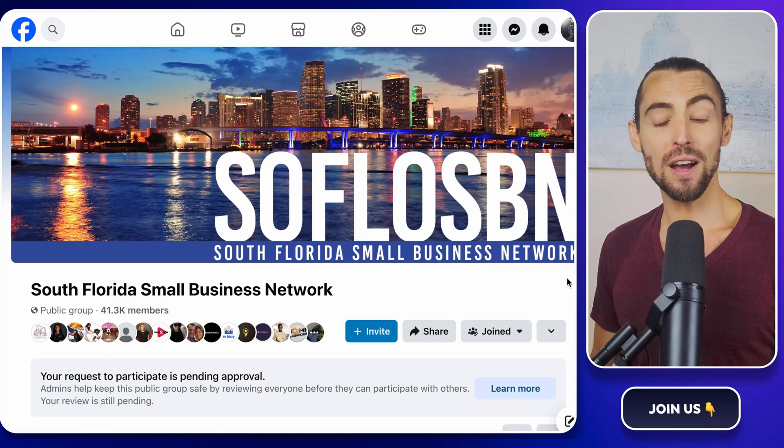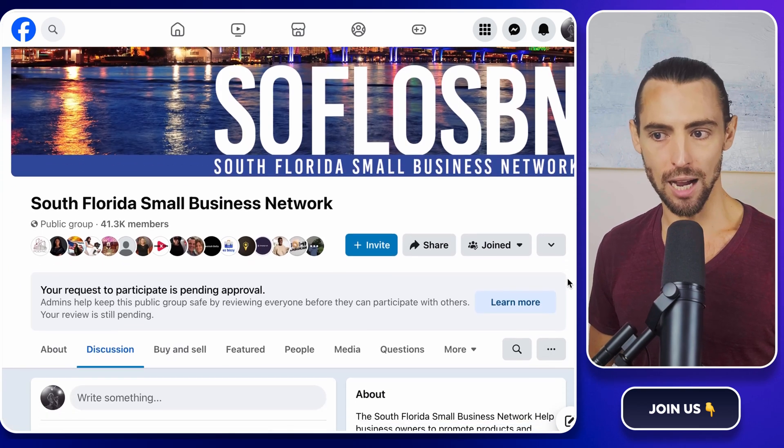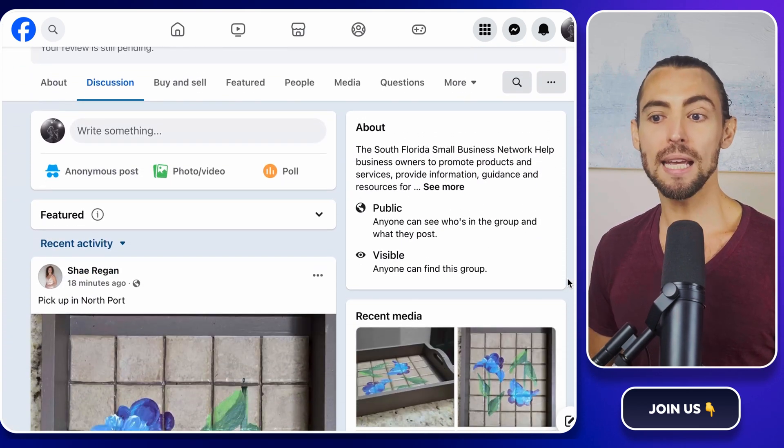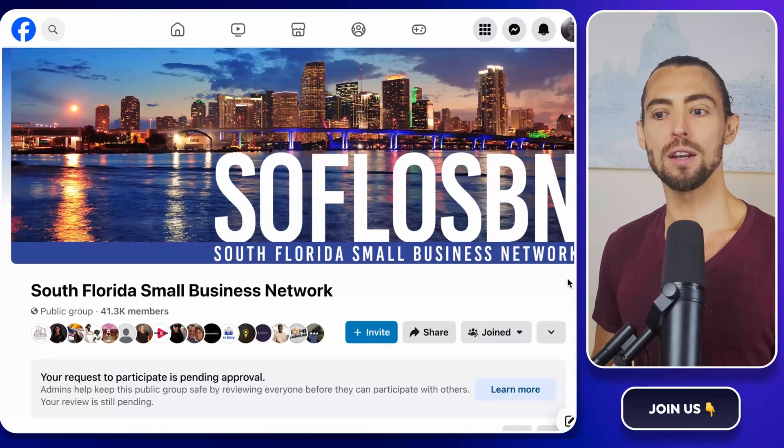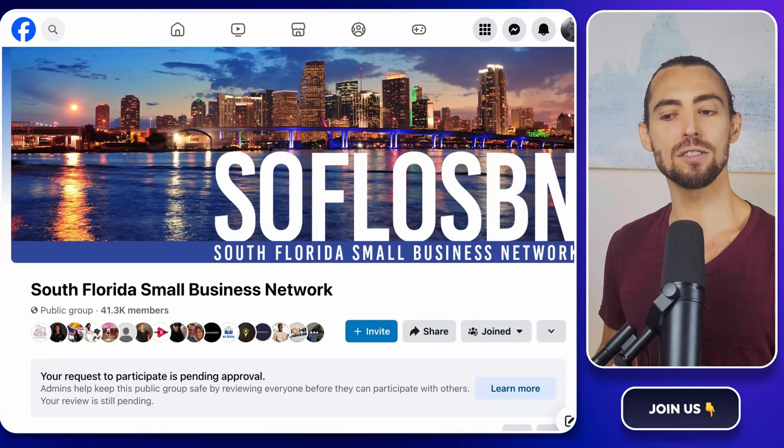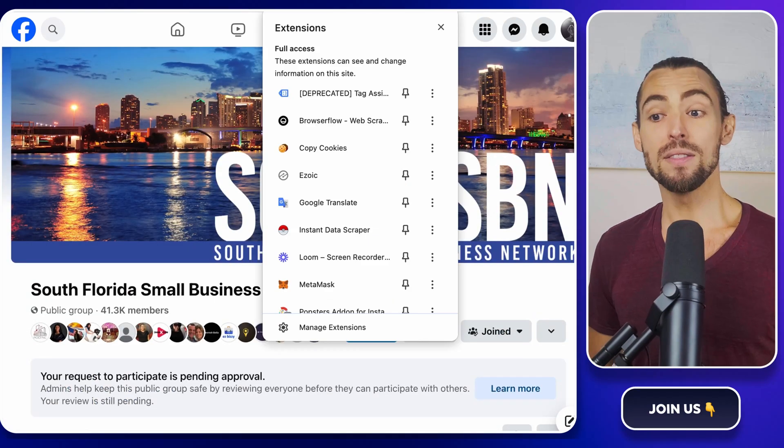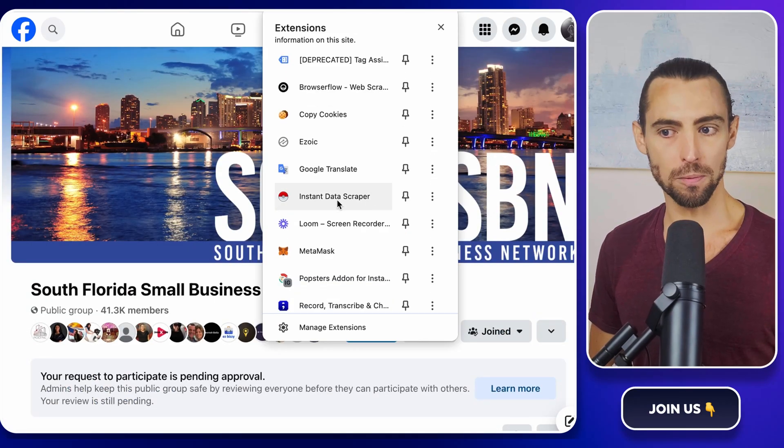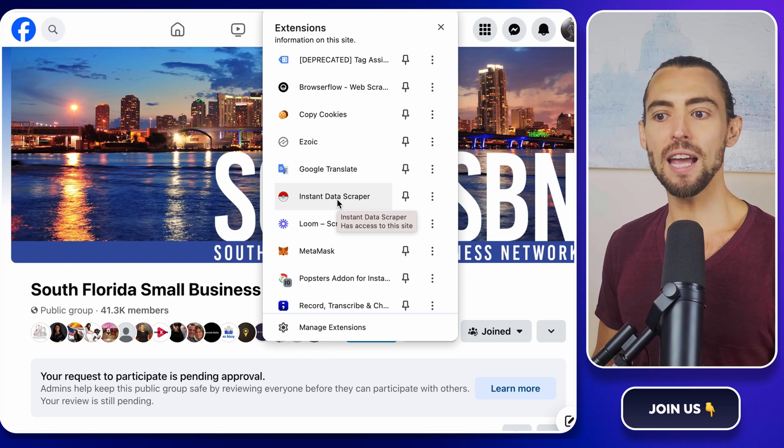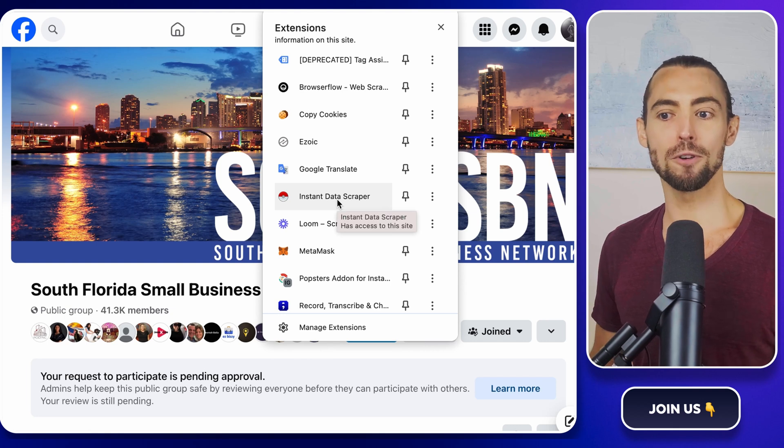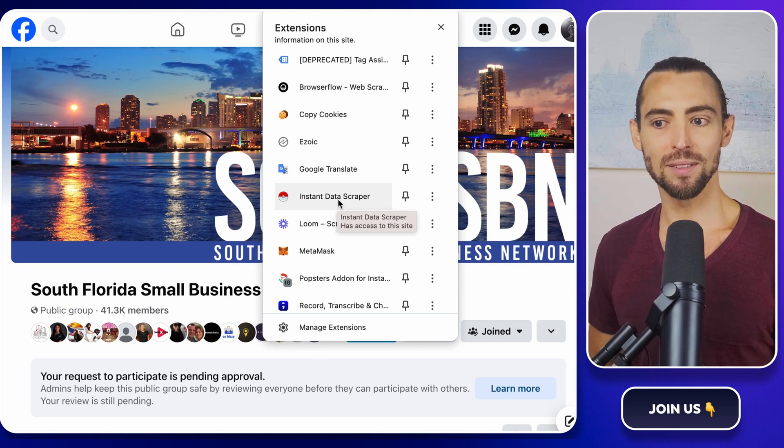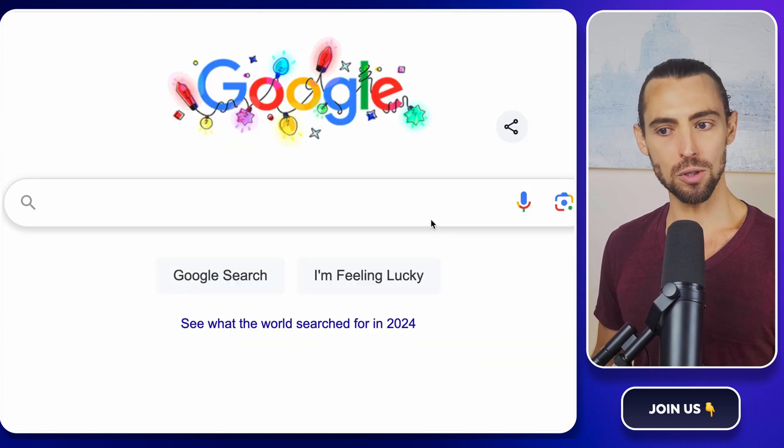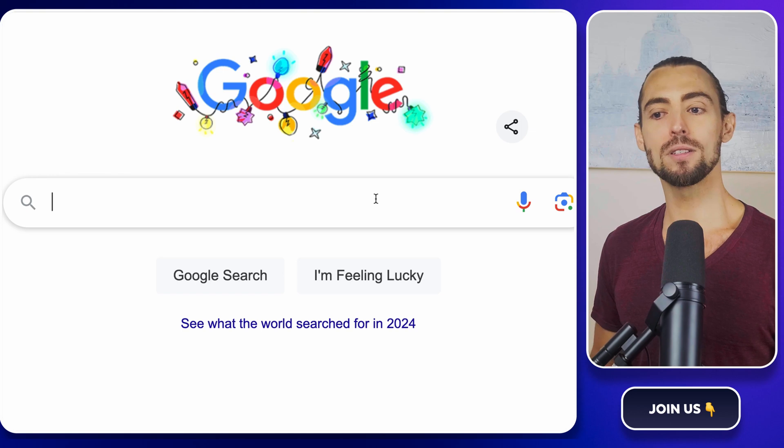Once you've found your dream group, it's scraping time. For that, we're using a handy little Chrome extension called Instant Data Scraper. This tool does all the hard work for you, kind of like a Roomba for lead scraping. If you don't have it yet, here's what you do.